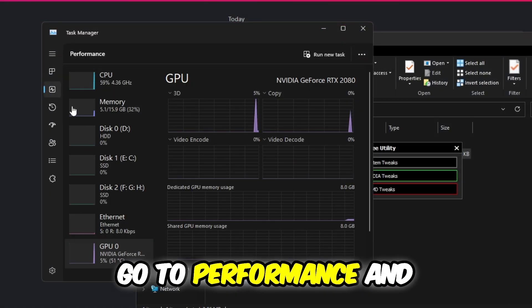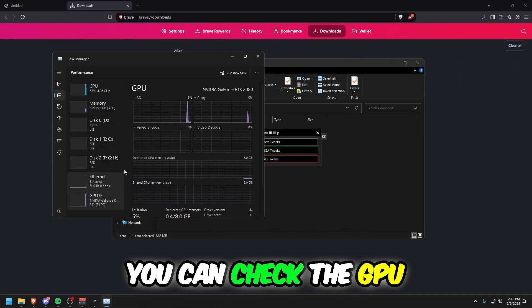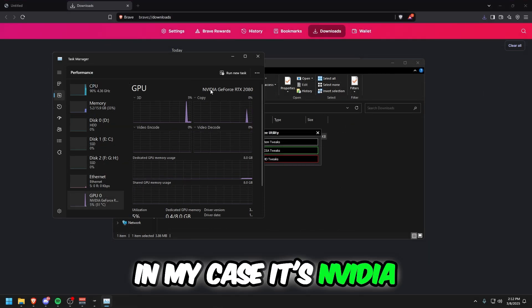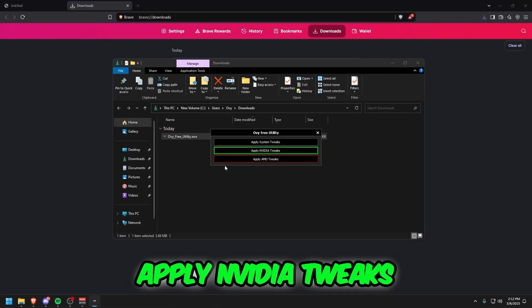Go to Performance and you can check the GPU. In my case, it's NVIDIA, so I will press Apply NVIDIA Tweaks.